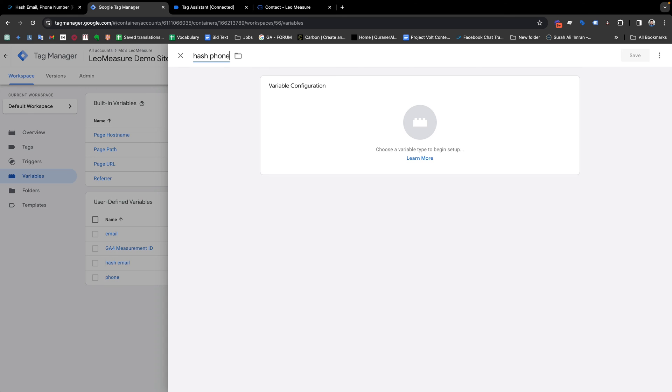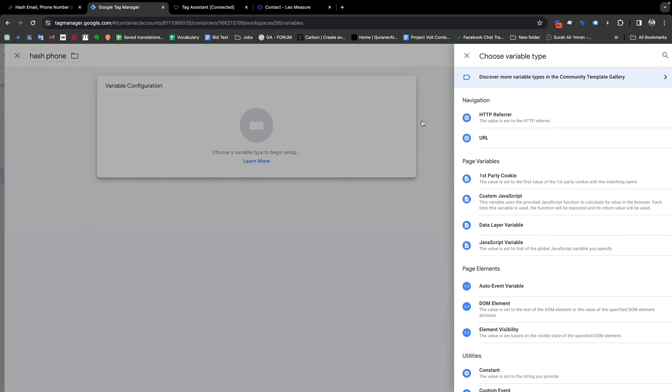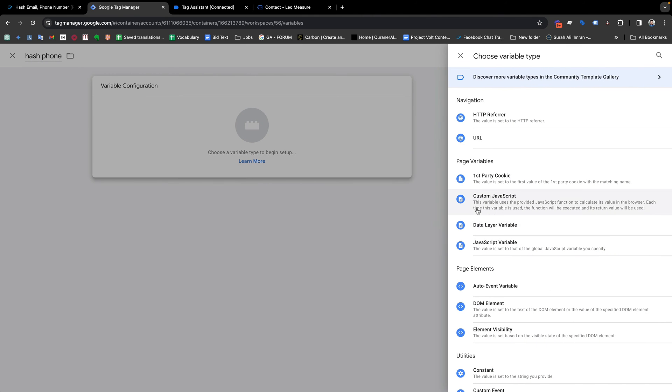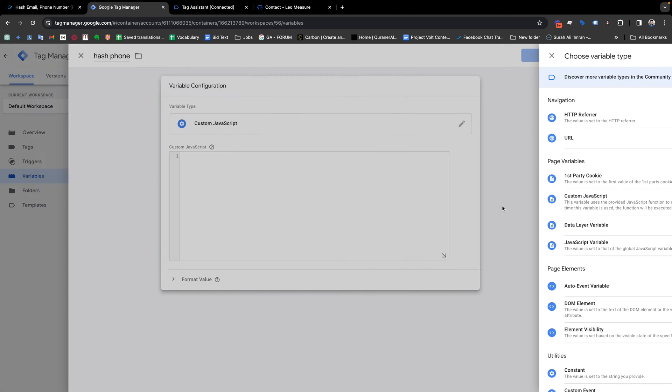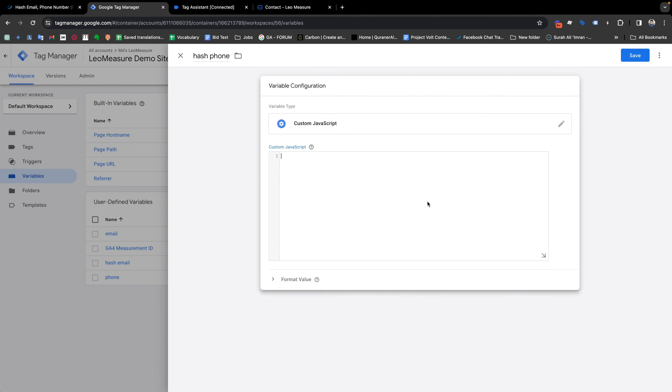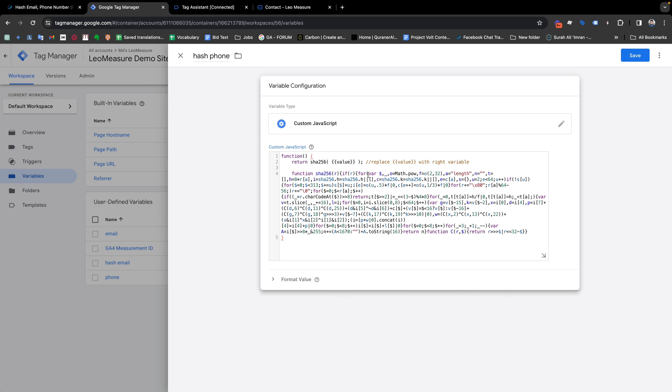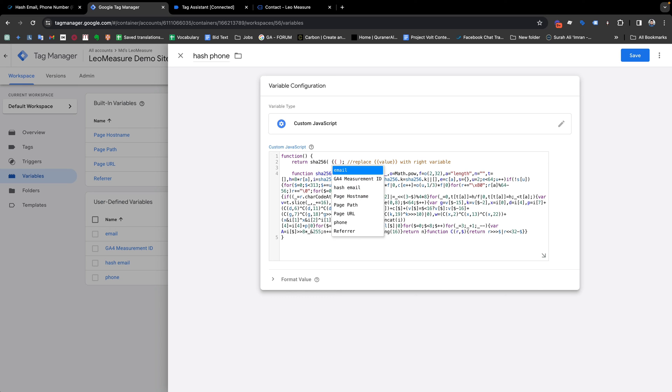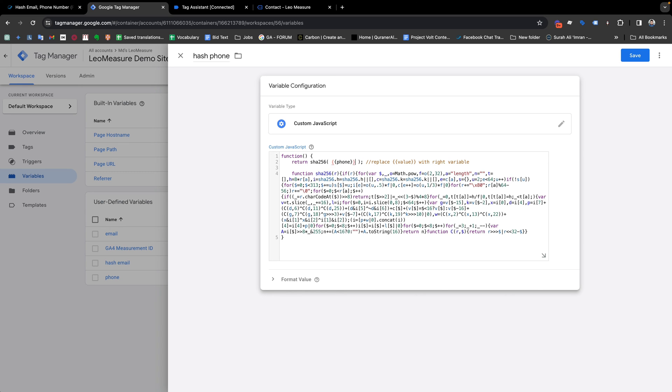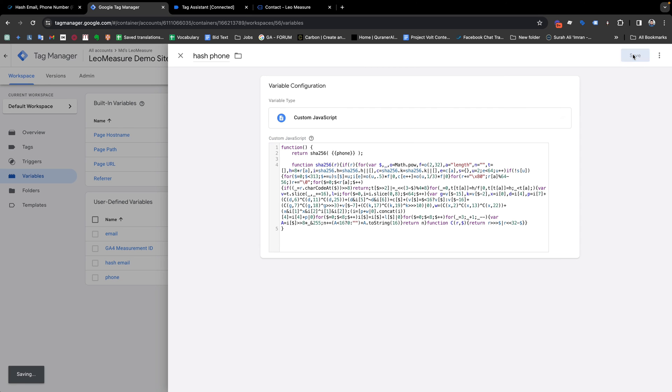Hash Phone. And then from here, this is custom JavaScript. We need to paste the code and we just need to replace this variable with our actual variable for phone number, removing this comment, and save it.